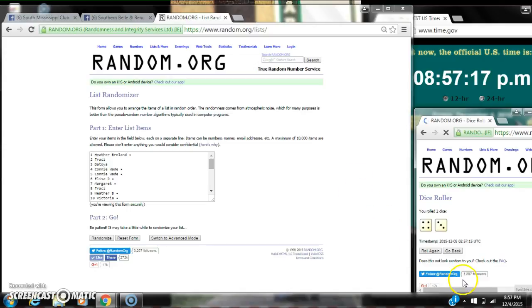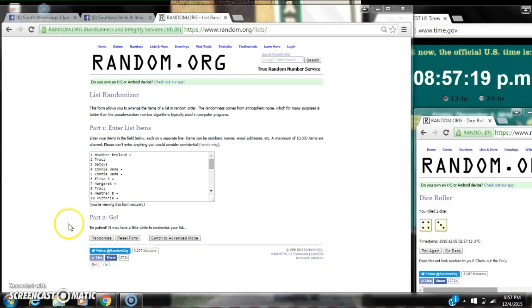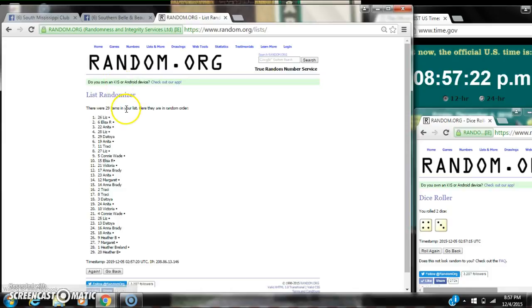We have a 7. Here we go for the first time at 8:57. After the first time, there are 29 items on the list. Liz is on top and Heather's on bottom.